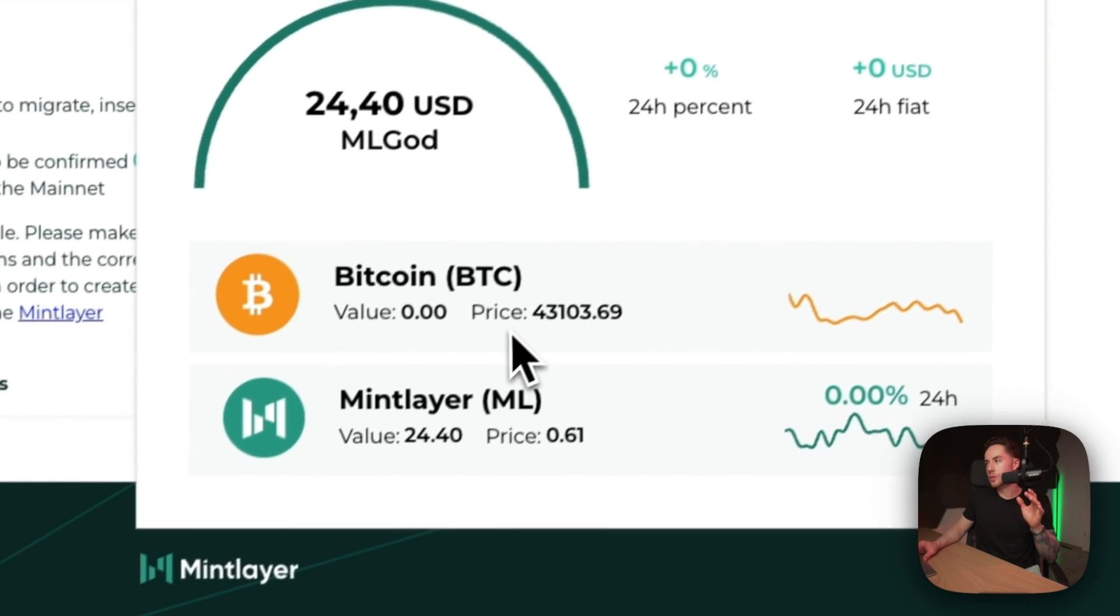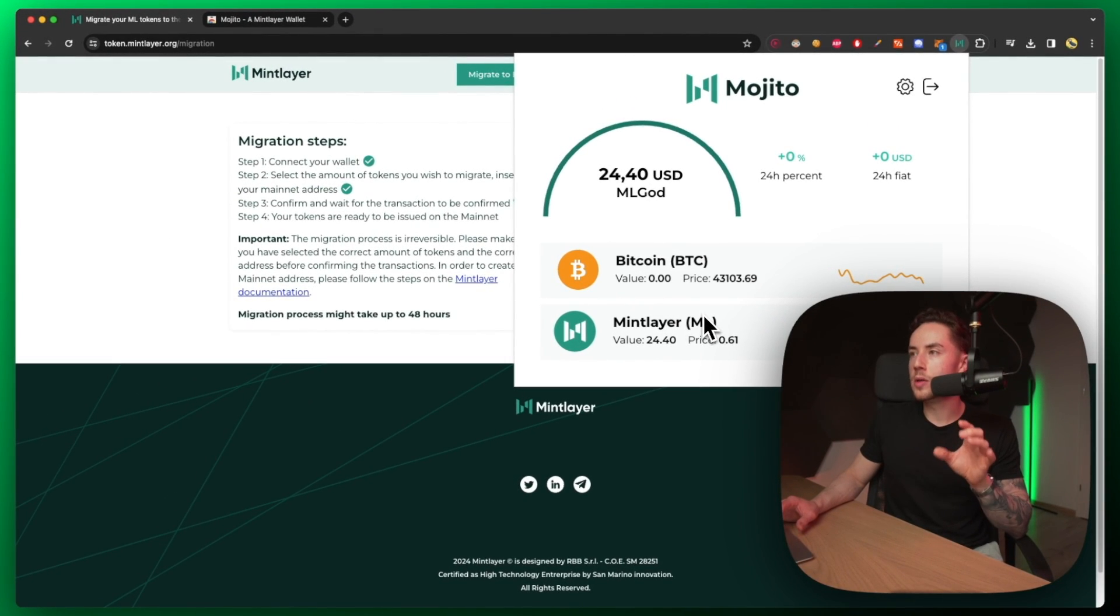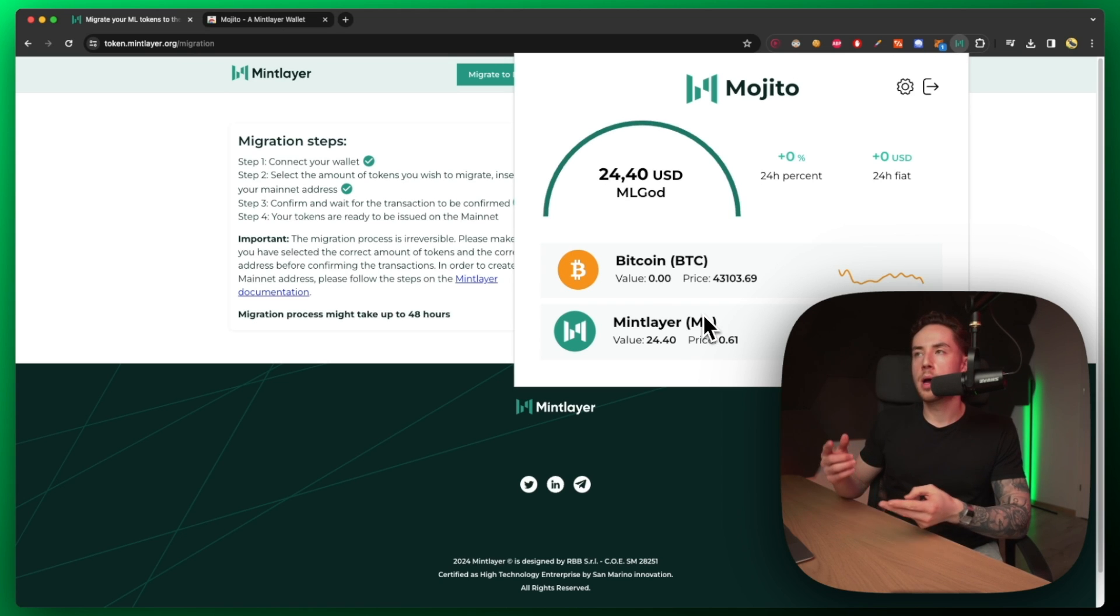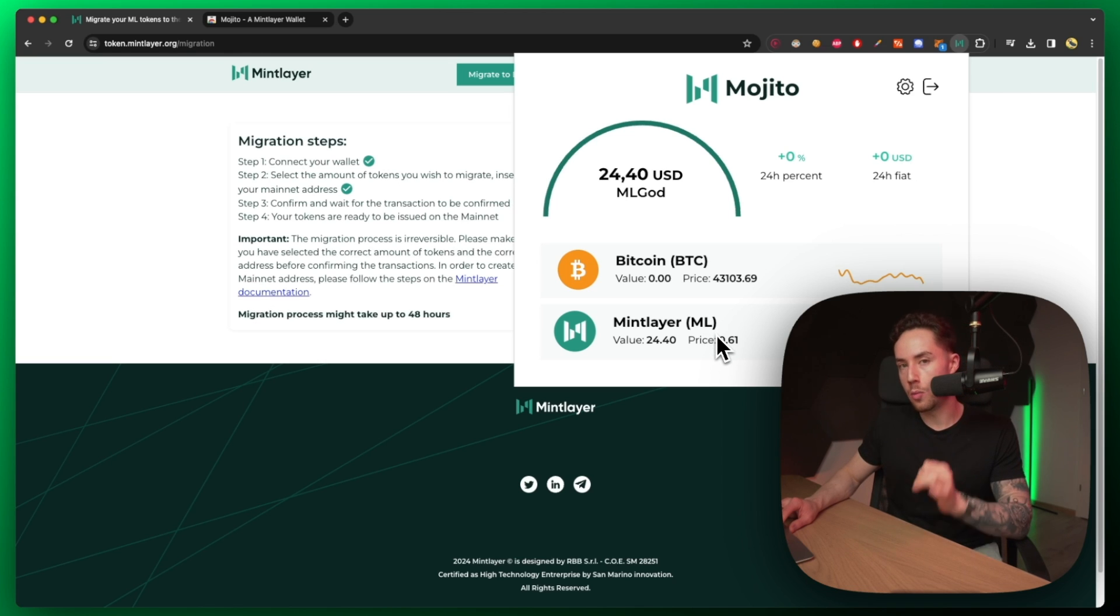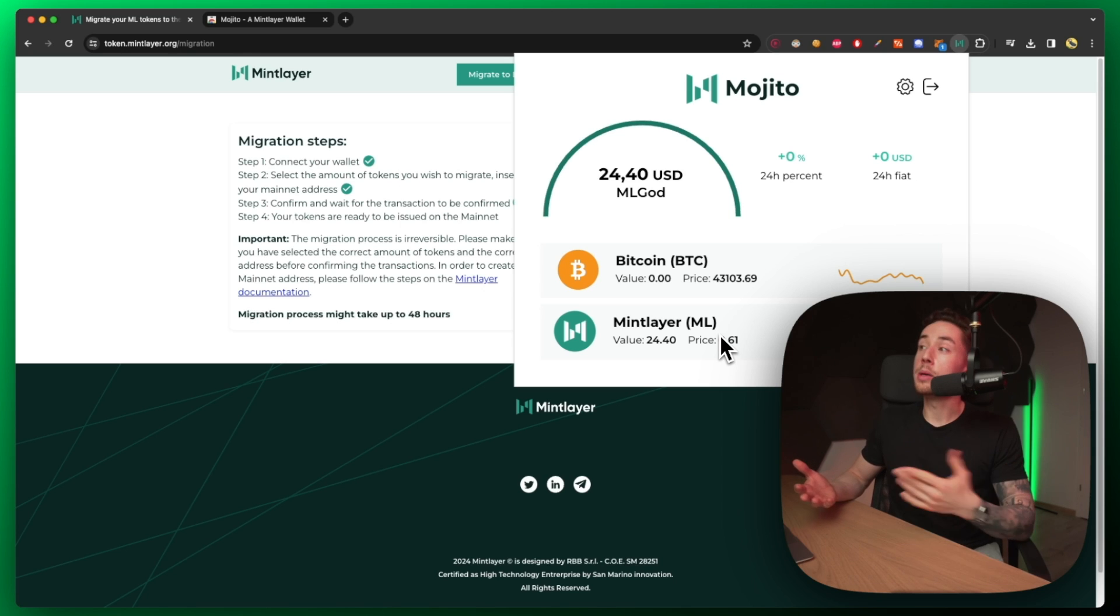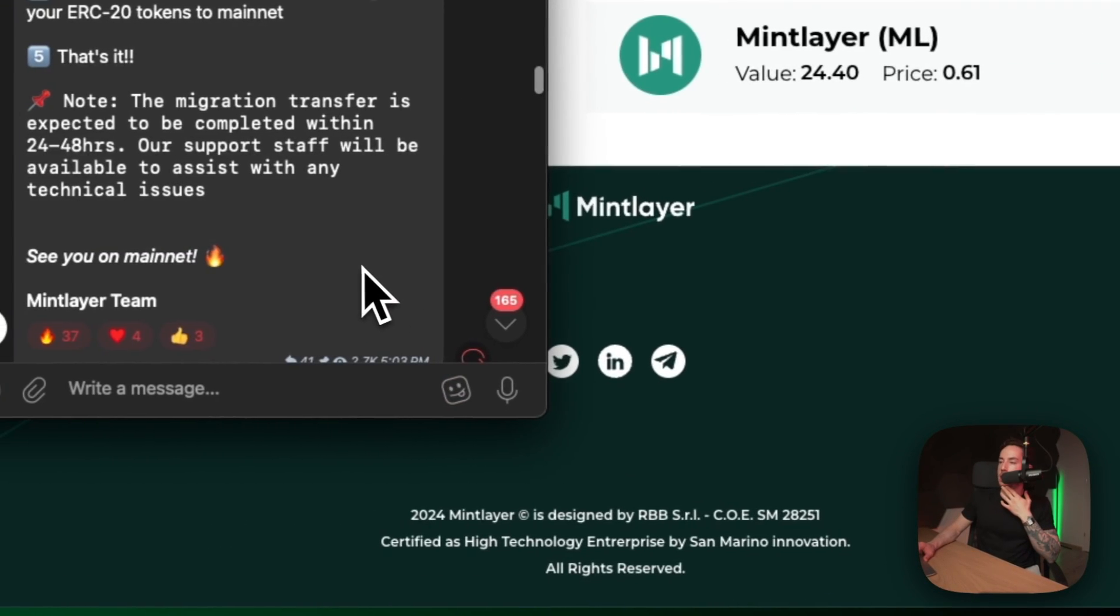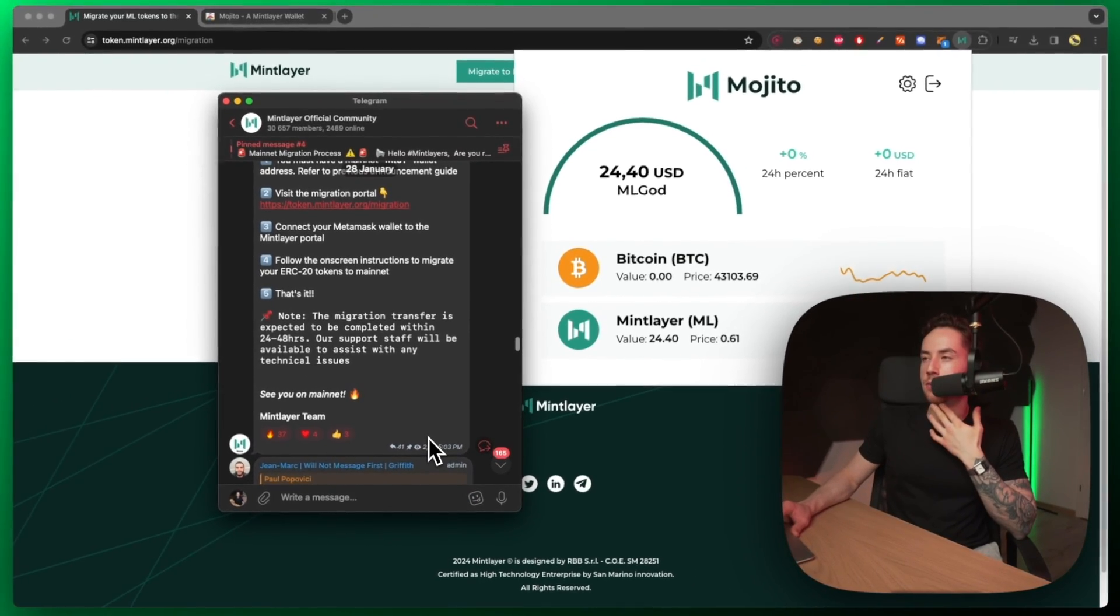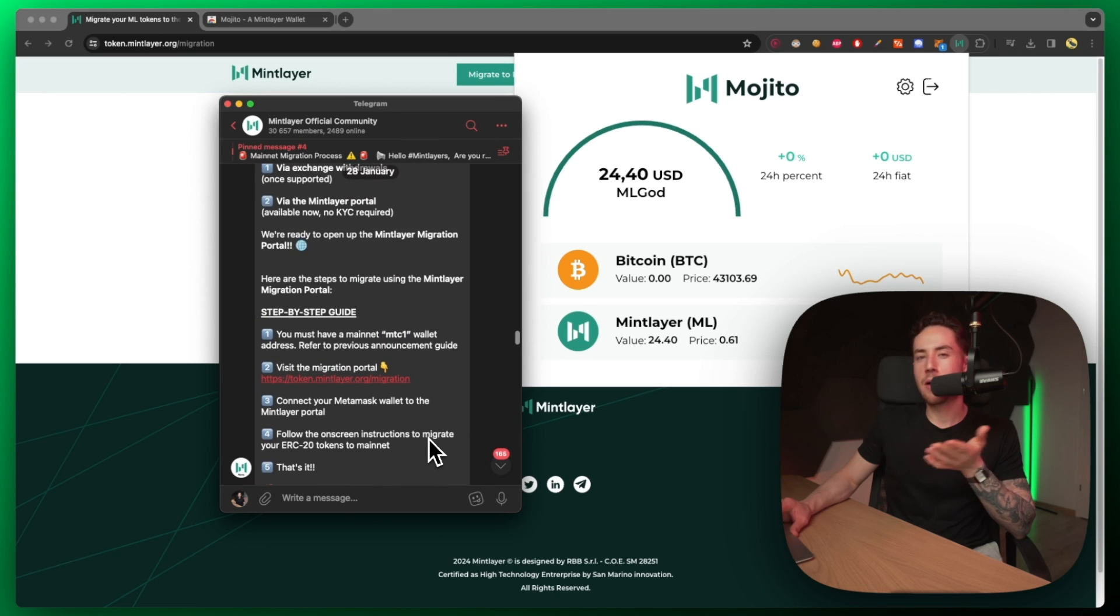Like I said, I'm going to just continue to hold on to ERC-20 tokens for the time being until it is supported on possibly tier one exchanges or there is a swap function via the Mojito wallet. Once that's enabled, then it's going to be no problem and I'll be able to send the rest over to the mainnet. But as of right now, I am going to hold on to my bag and I'm not going to be migrating the rest of them over as I just don't really see the point right now.